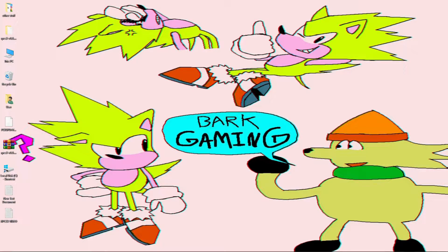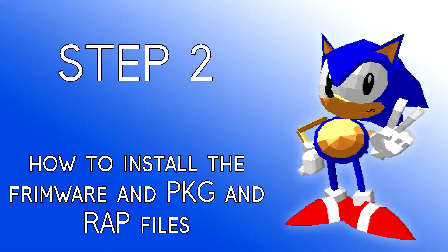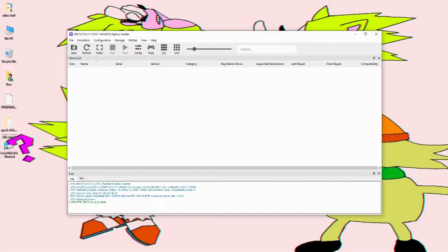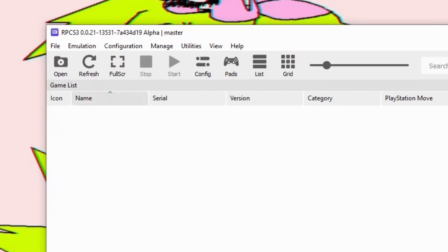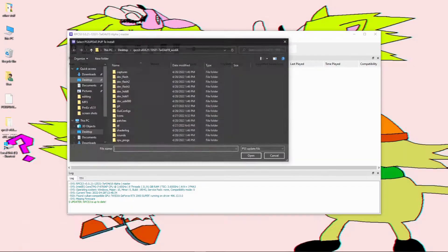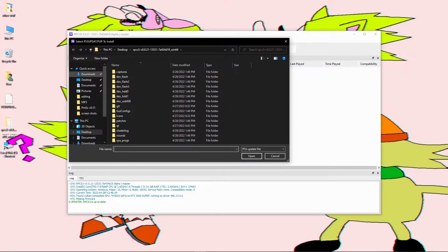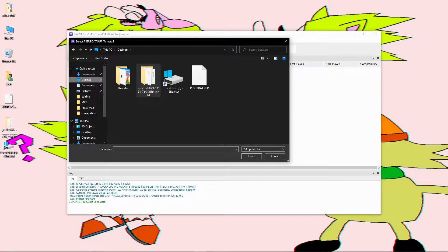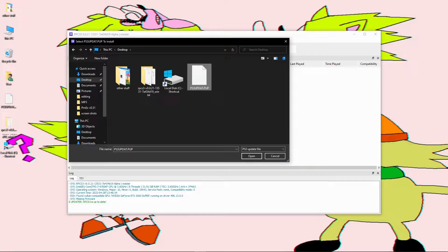Now let's get right into the emulator. Welcome to the emulator. Now first, before we begin to install some games on here, you're going to want to install the firmware. First, go up to File. You're going to want to find Install Firmware. Go to your downloads or wherever your firmware file is downloaded and press OK.